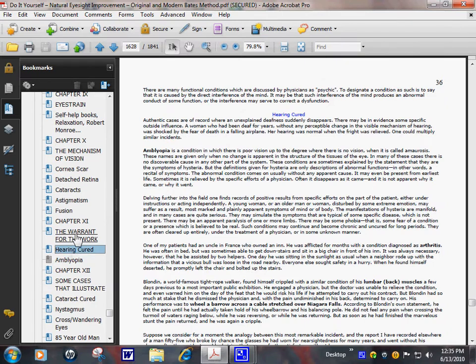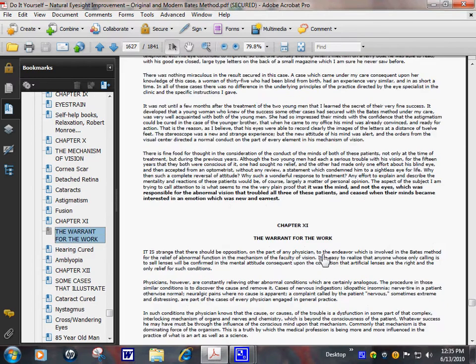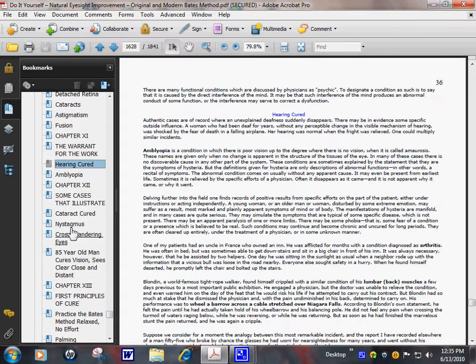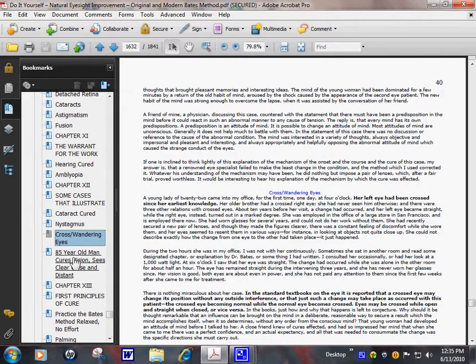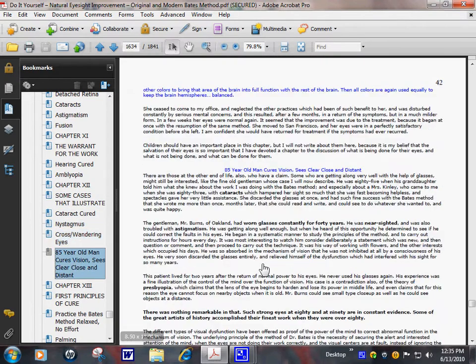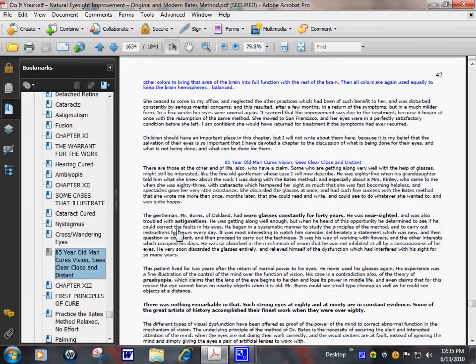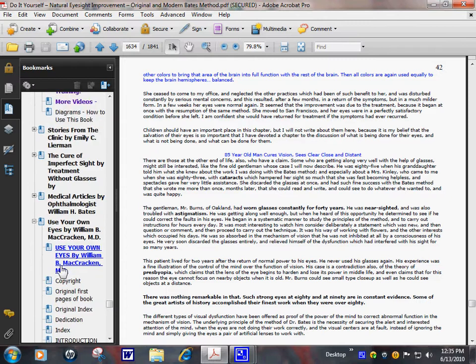Photophobia. Hearing cured. Hearing improves. For a lot of people that improve their vision, their hearing improves. And back.